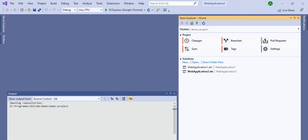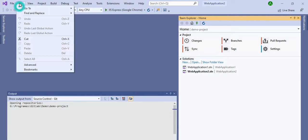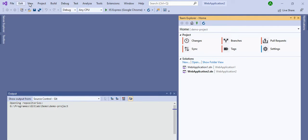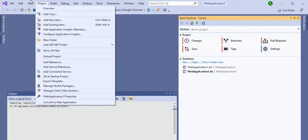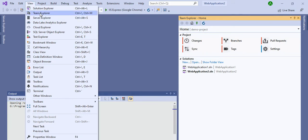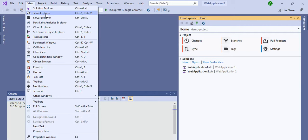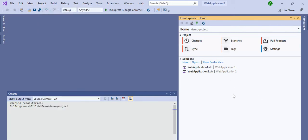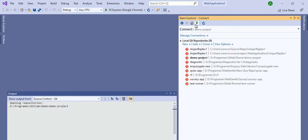If you are not able to see the Team Explorer window in Visual Studio, go to View and click on Team Explorer. By clicking there, you can see this option. I am already connected with my demo project.